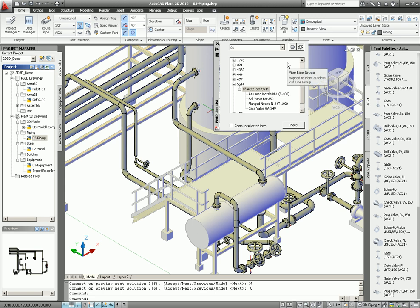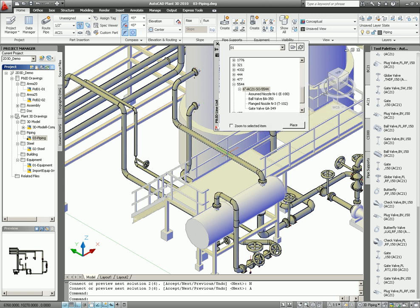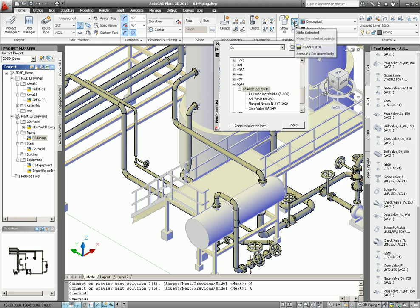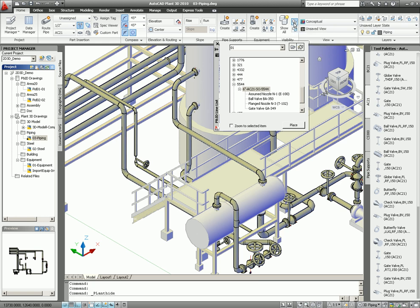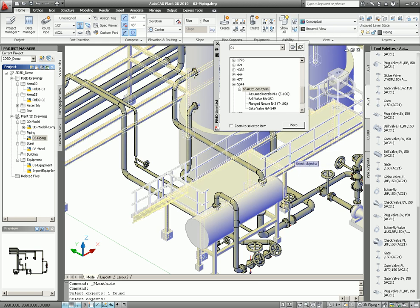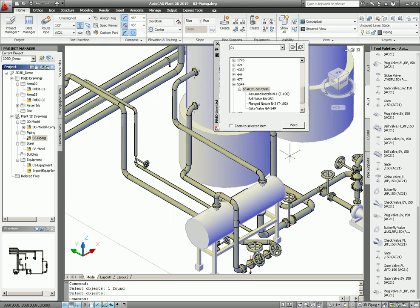The second thing I want to do, add the valves. And remember, we talked about the visibility. In this case, I want to remove the steel section. So I can select hide selected, and then just select the steel, and we hide it. As you see, it's better. It's easier to see.